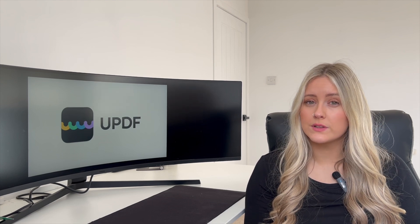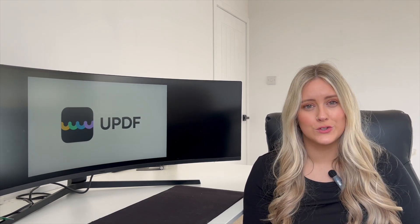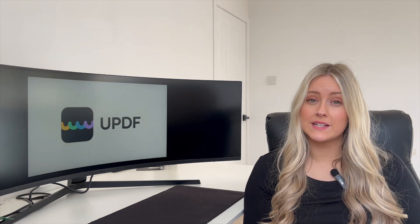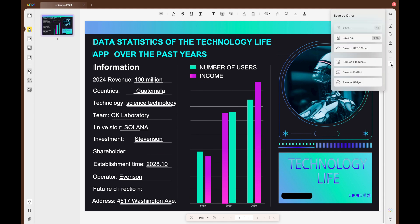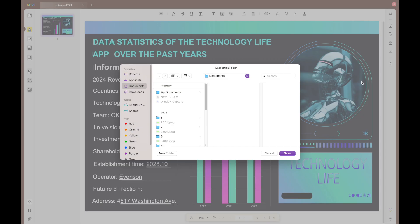UPDF also allows users to convert your file into a PDF-A file. Doing so allows users to comply with standards to help preserve their documents for legal usage. Anyone can simply carry out this conversion: upload your file to UPDF as normal and click on save as other, and then save as PDF-A to save your file as a PDF-A file.